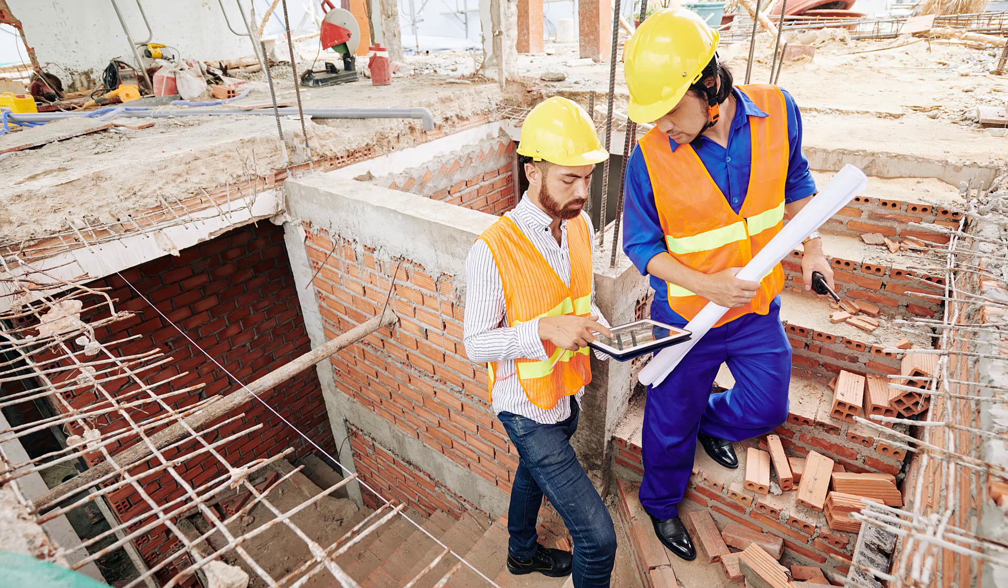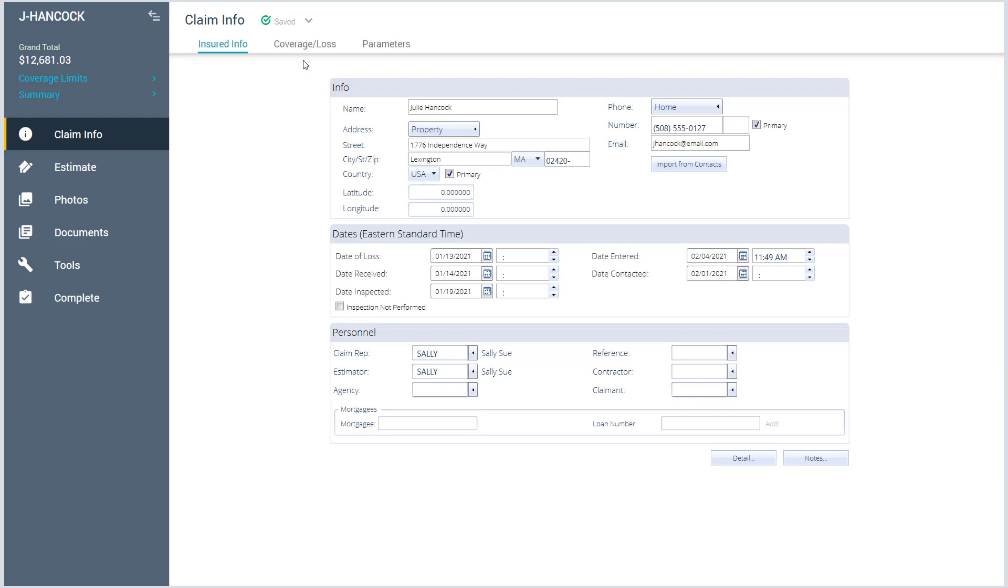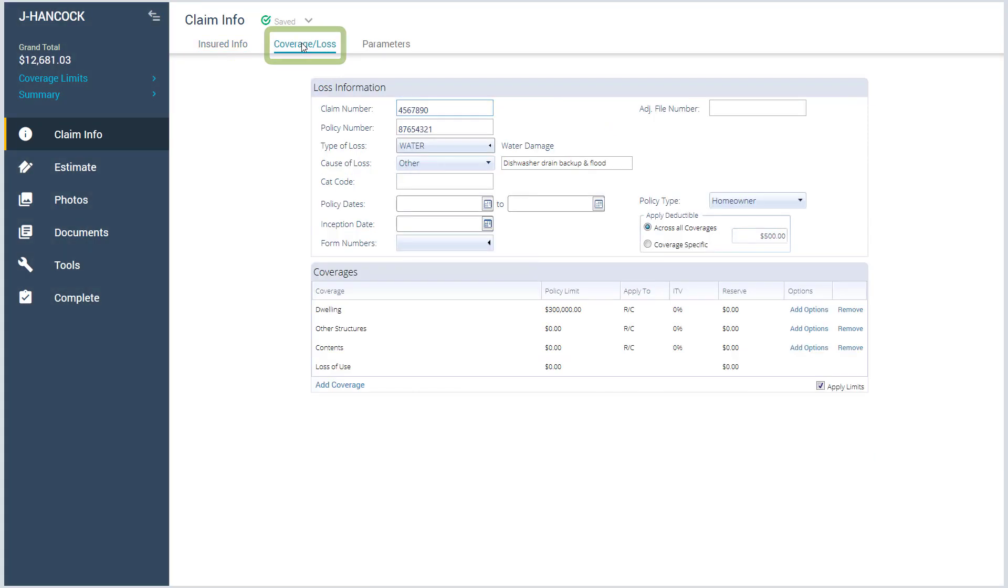Let's get to work on our claim. Claim Info is where you will find the windows for Insured Info, Coverage and Loss, and Parameters.